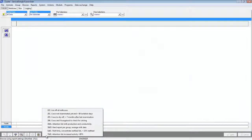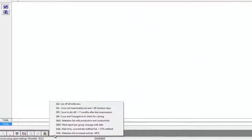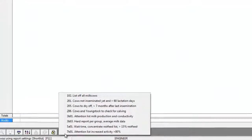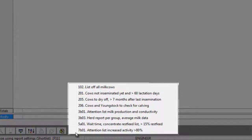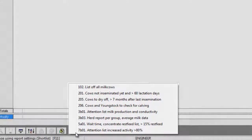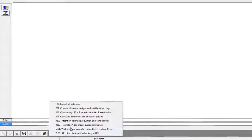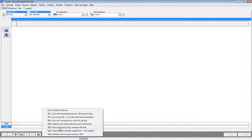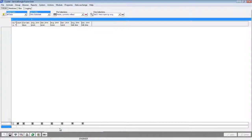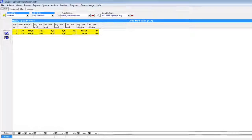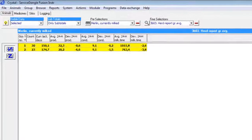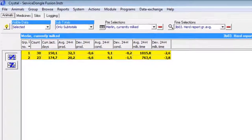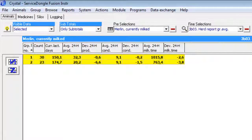Crystal will start by default with the user-defined list of most important attention and action lists. This is our short list. From this list, we pick report 3b of 3, herd report per group. This report shows group information in regards to production and conductivity deviations.